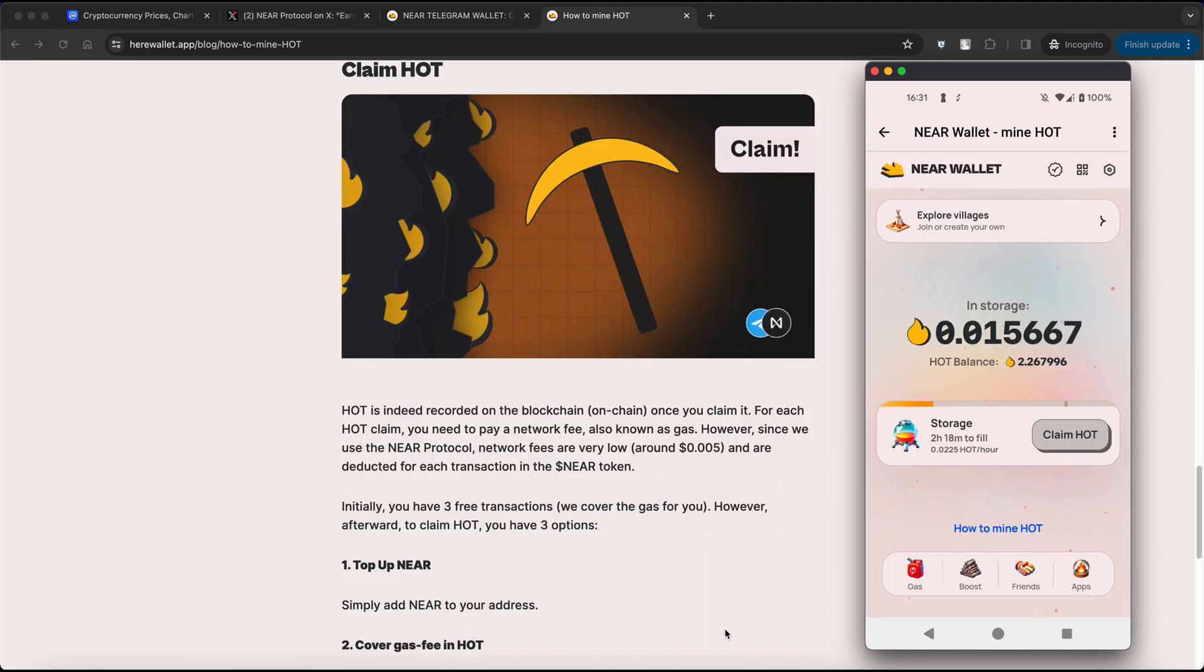A crucial point to note when claiming HOT tokens is the network fee, also known as GAS. Initially you are provided with 3 free transactions.